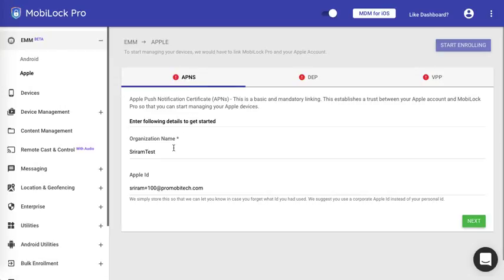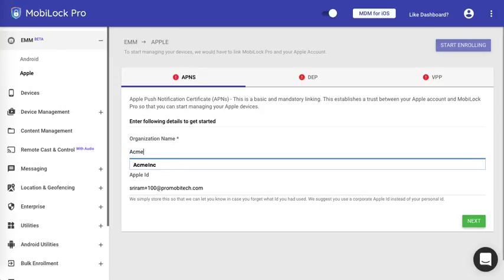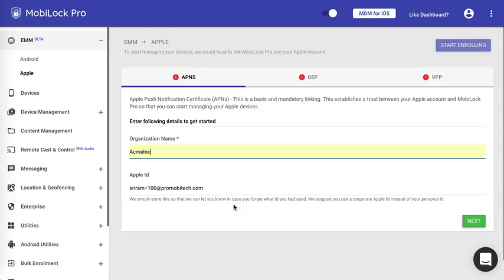The first step is to give your organization name and an Apple ID. The Apple ID is just for your memory so that we can remind you when the time for renewal comes and you know which Apple ID you used for the first time. Once you have these, click on Next.